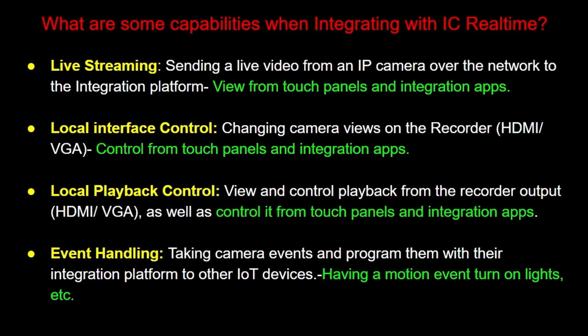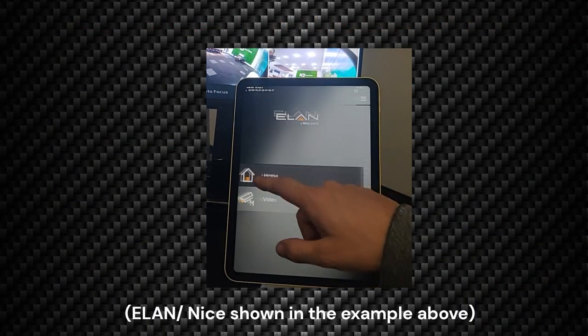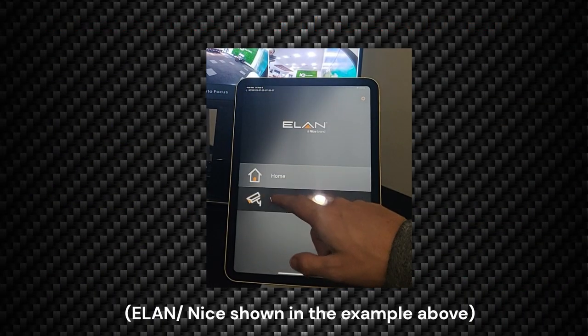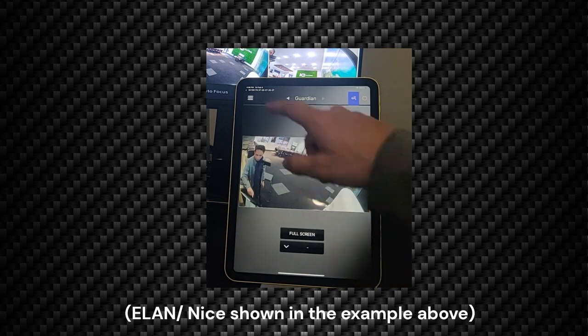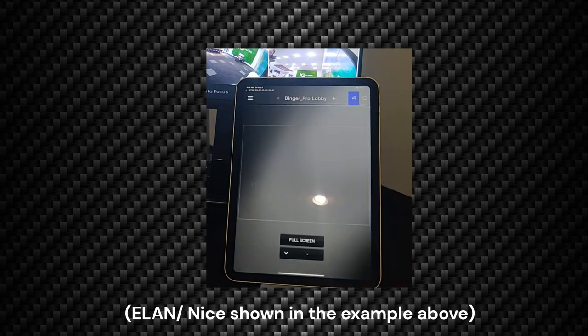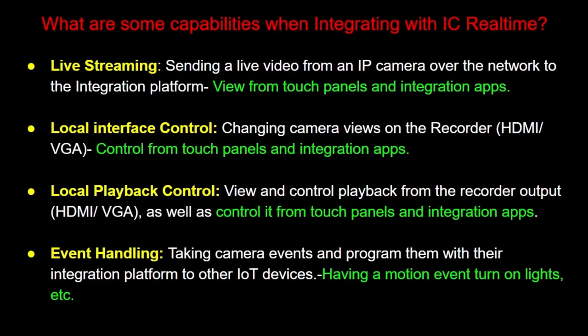Generally, IC Realtime supports live streaming, event handling, as well as control and playback from the local interface of a recorder. Live streaming means sending a live video stream from an IP camera over the network to the integration platform so that it can be viewed from touch panels and integration apps, for example.